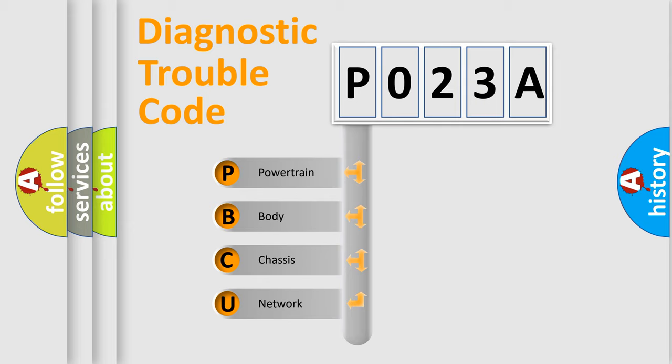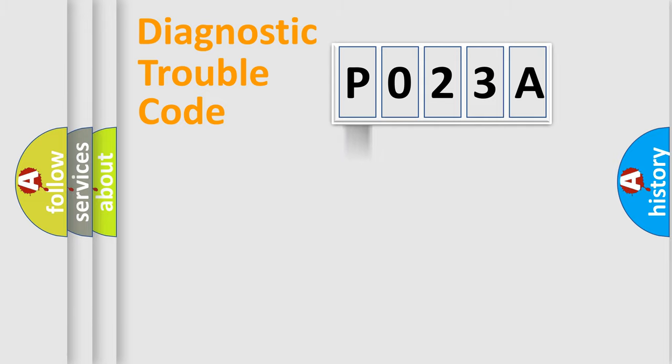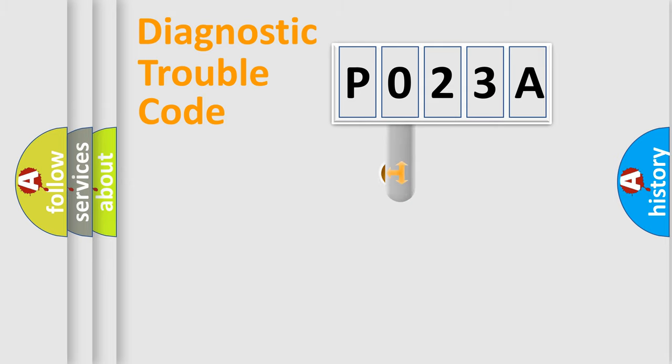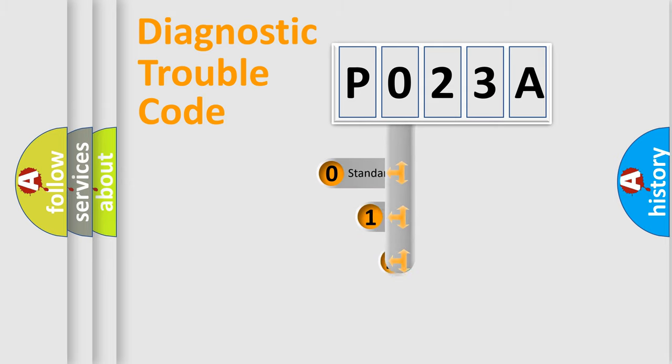We divide the electric system of automobiles into four basic units: Powertrain, Body, Chassis, and Network. This distribution is defined in the first character of the code.